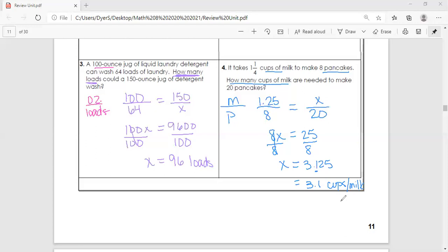If you used the fraction key on your calculator, you might have gotten three and one-eighth, because 0.125 is equivalent to the fraction one-eighth. Those are the same thing, so that answer is also correct. Alright, that's all we have for this lesson — until next time, have a lovely day!